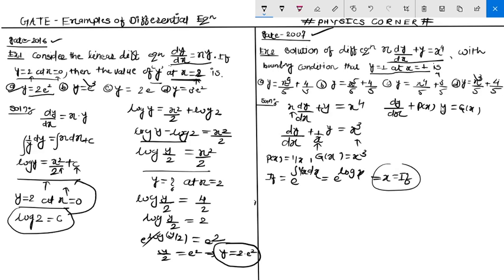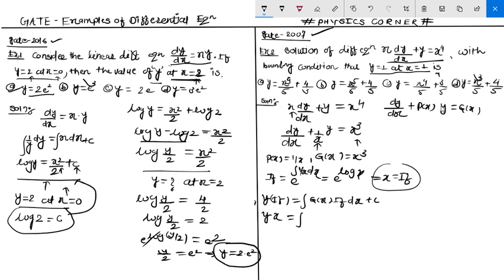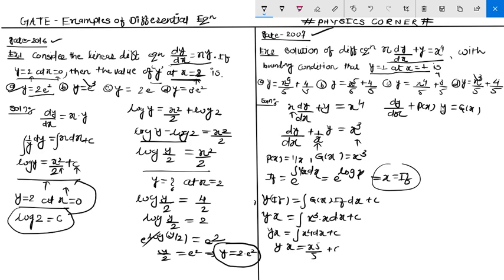With the integrating factor found, we apply the standard procedure: y times the integrating factor equals the integral of Q(x) times the integrating factor dx plus c. Substituting the integrating factor x and Q(x) equals x⁴, we get y·x equals the integral of x⁵ dx plus c, which gives y·x equals x⁵/5 plus c. This is our solution.